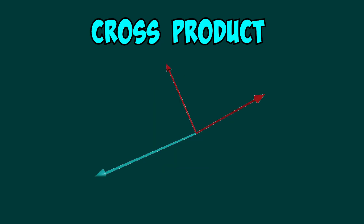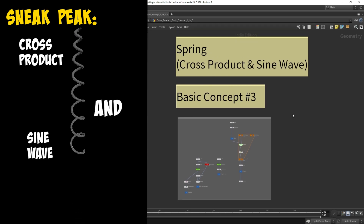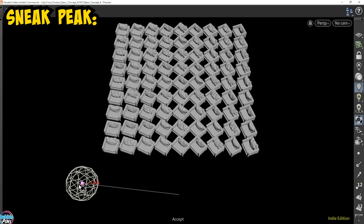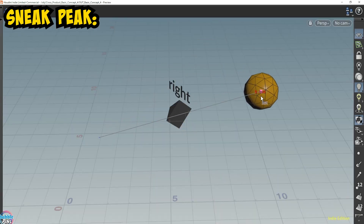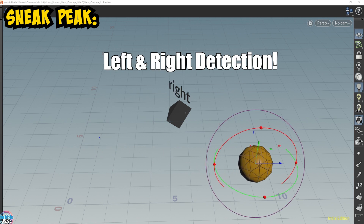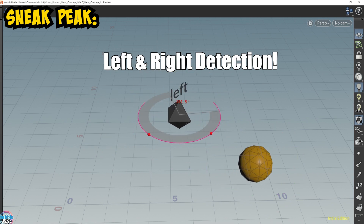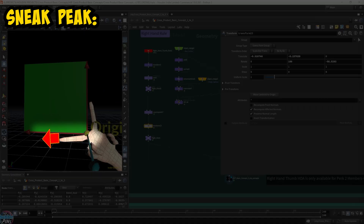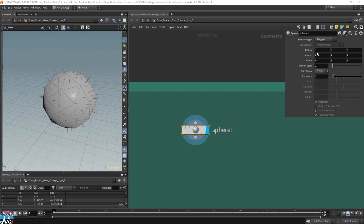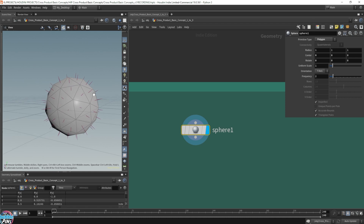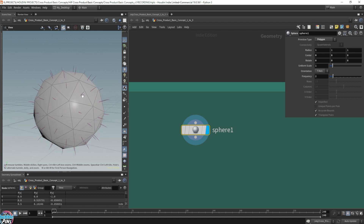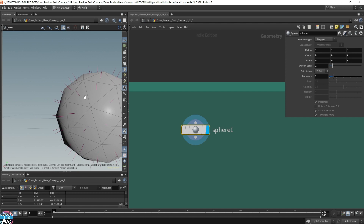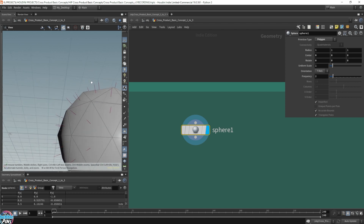Let's go back to the cross product and see how all this relates. I start off with a polygon sphere, and you can see here that every single face — every single triangle face, primitive face — has its own unique normal pointing outwards in the direction of the face.